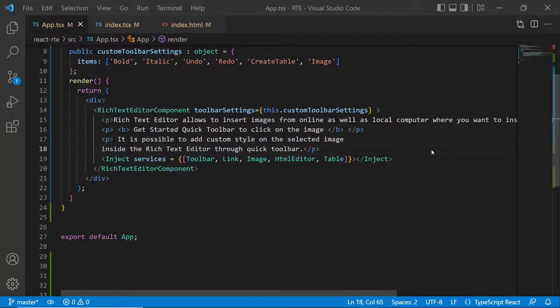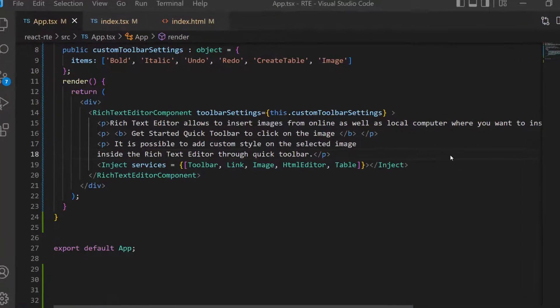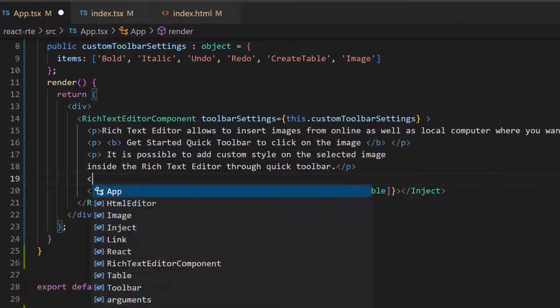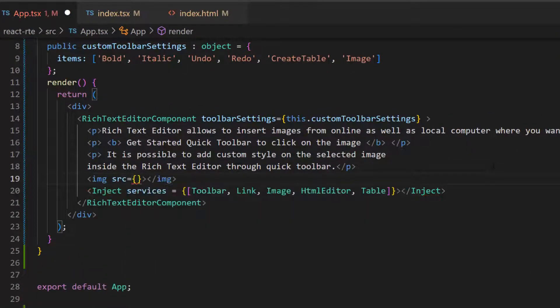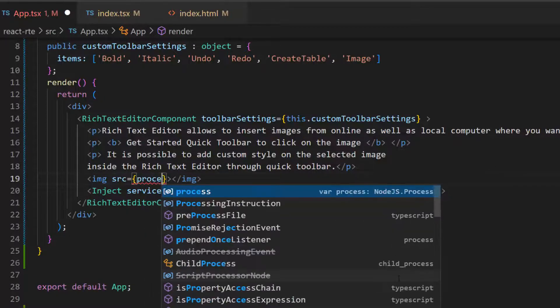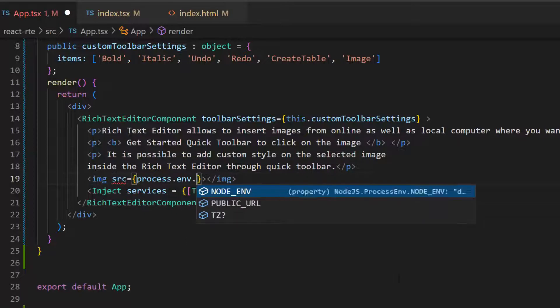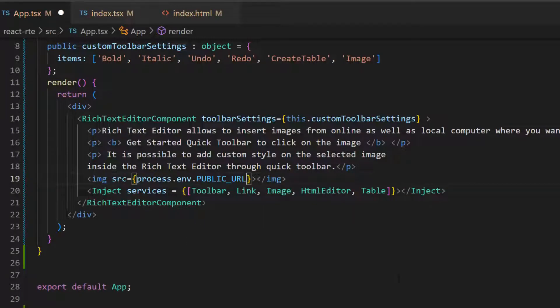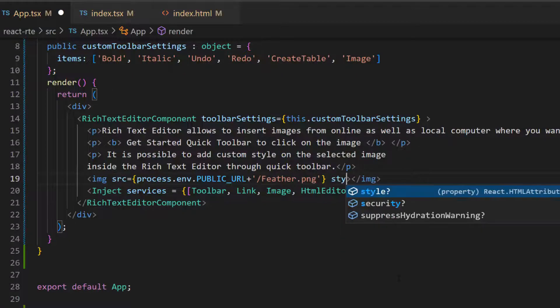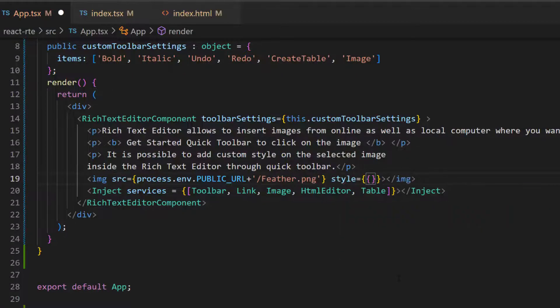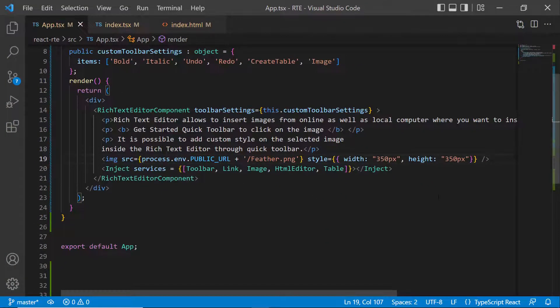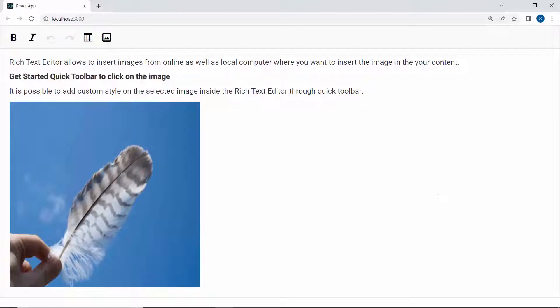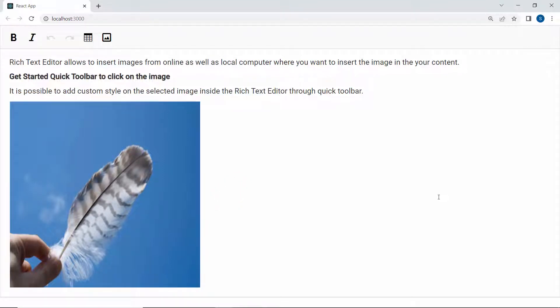To add the same image using an HTML image tag, I define the image tag with a source attribute within the React Rich Text Editor code. As I am going to refer the image path from public folder in the React app, I add the source path like this. Then I set a custom height and width for the image. You can see the Rich Text Editor component displays the provided image.